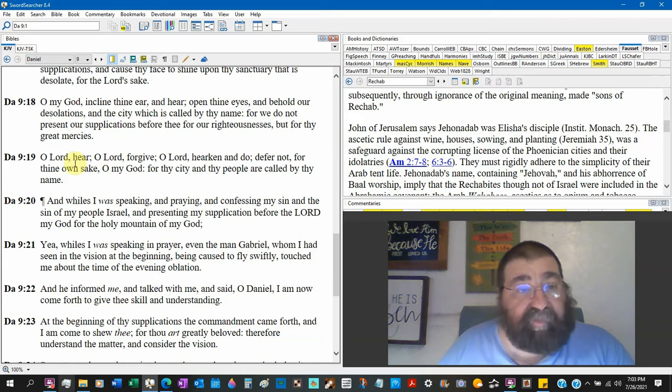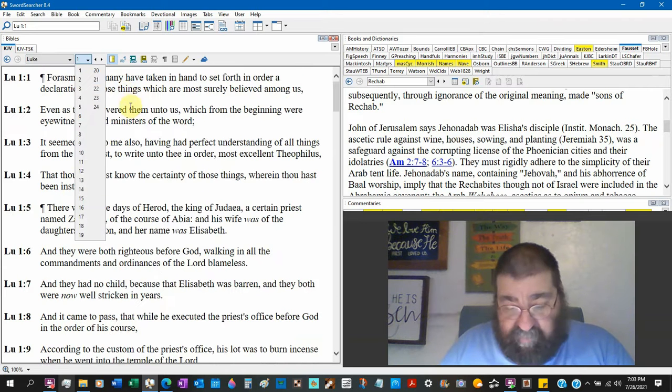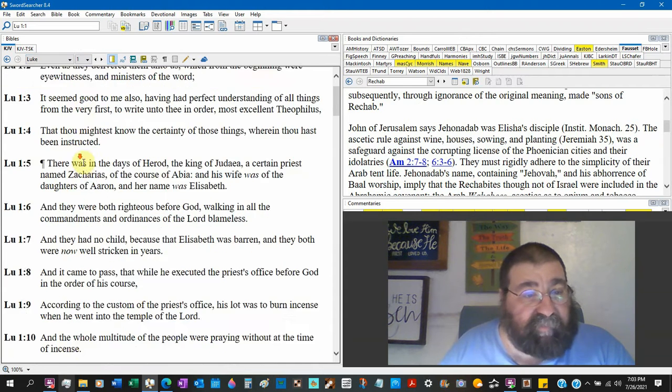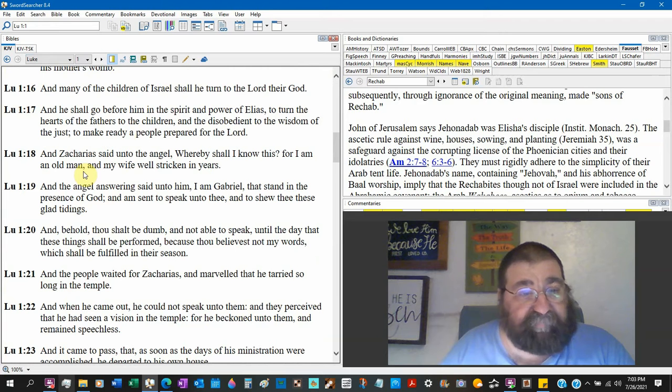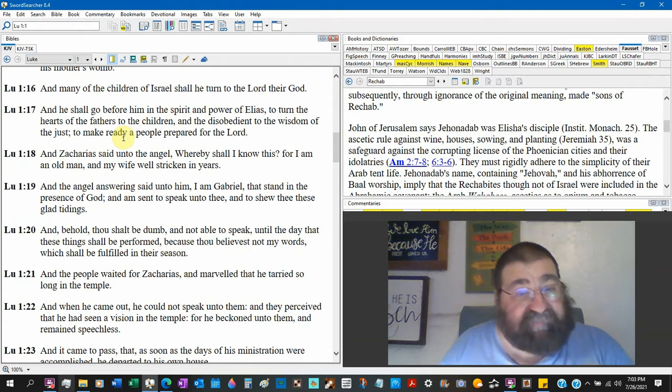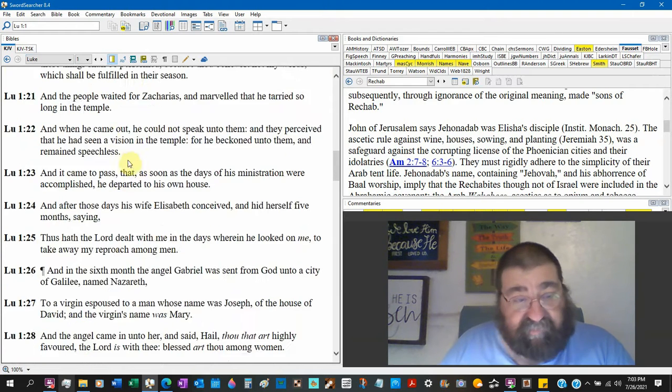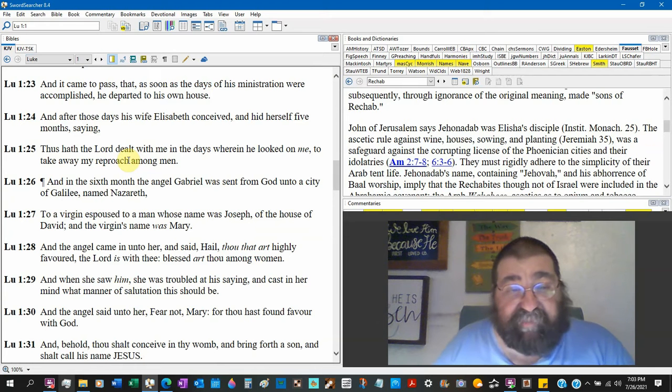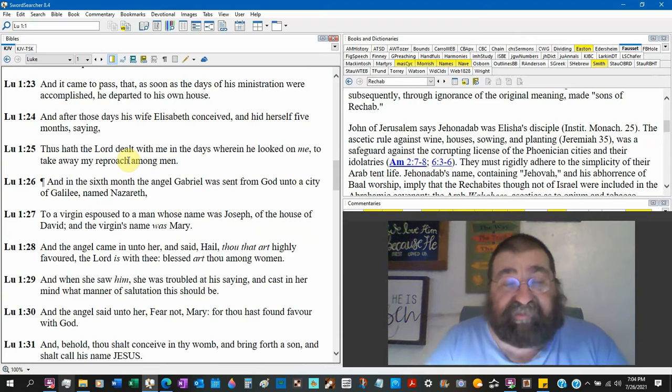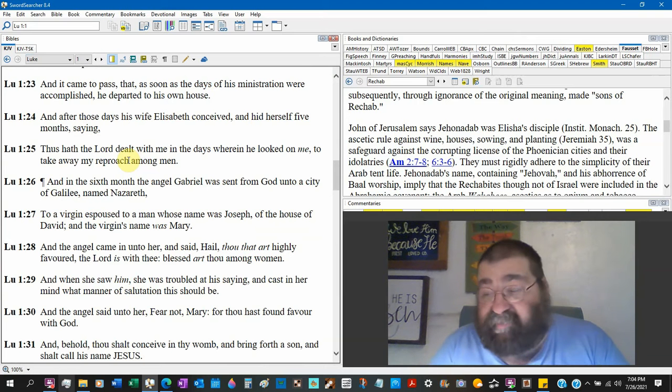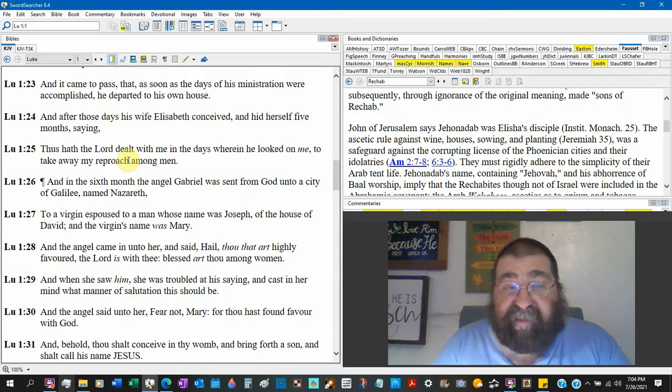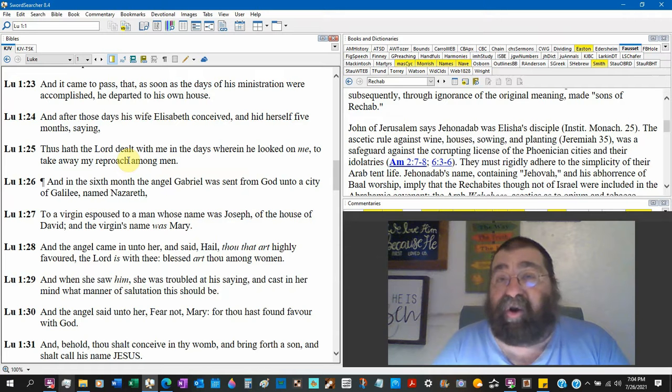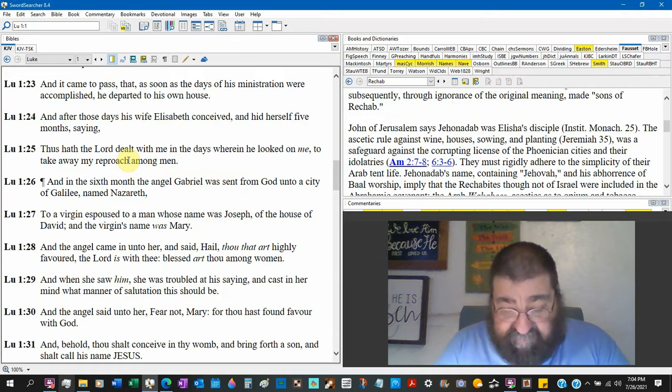Luke chapter 1, verse 19: And the angel answered and said unto him, I am Gabriel and stand in the presence of God. And verse 26: In the sixth month the angel Gabriel. Now those are the only places Gabriel shows up by name. It calls him a man Gabriel, it calls him an angel Gabriel. Well, never does the scripture call him an archangel. He's an angel.